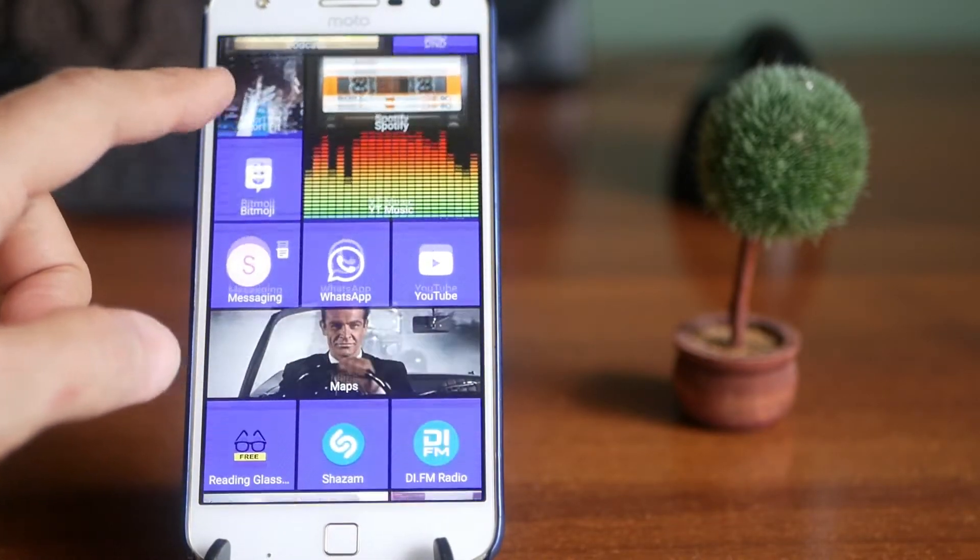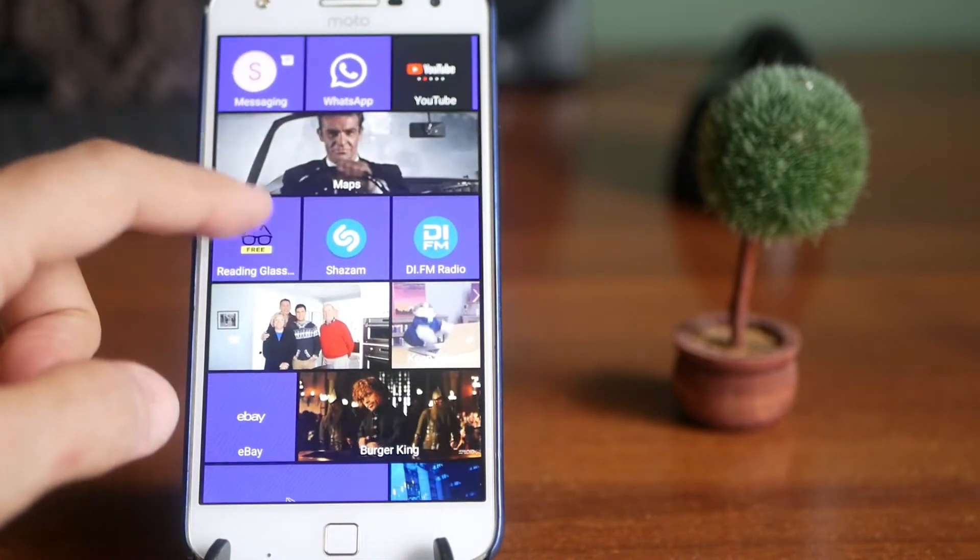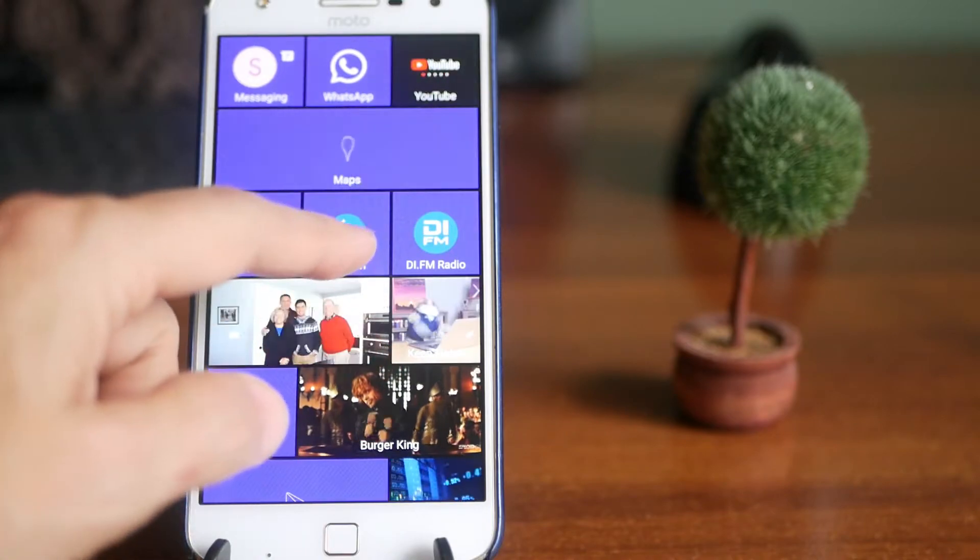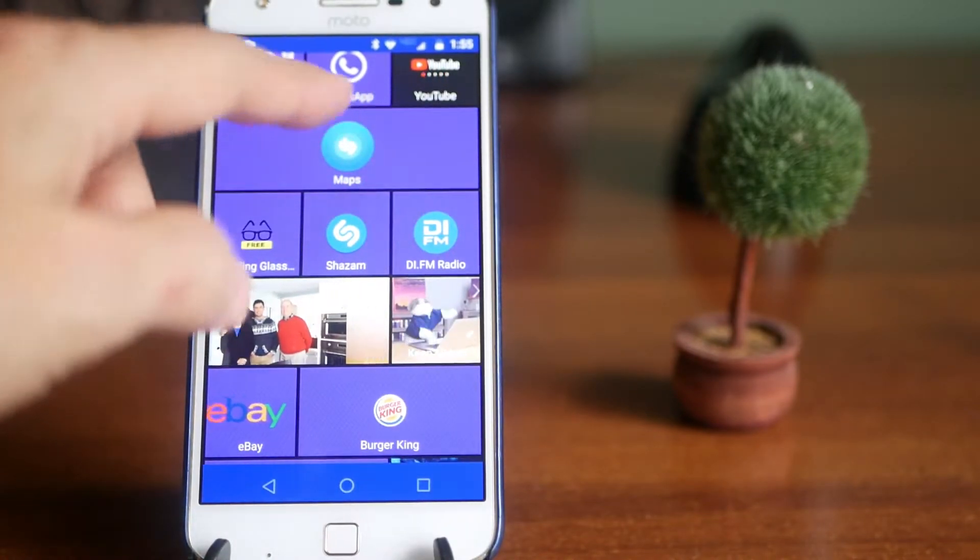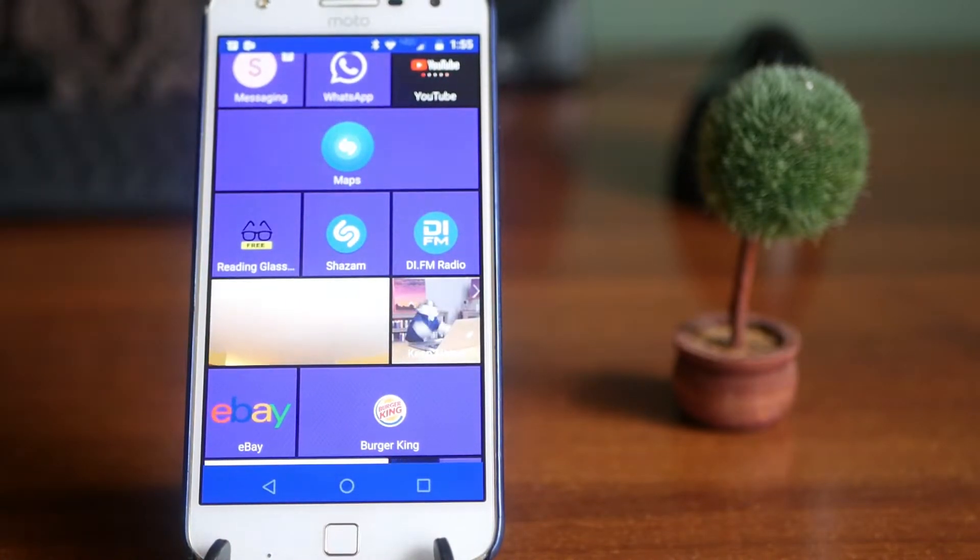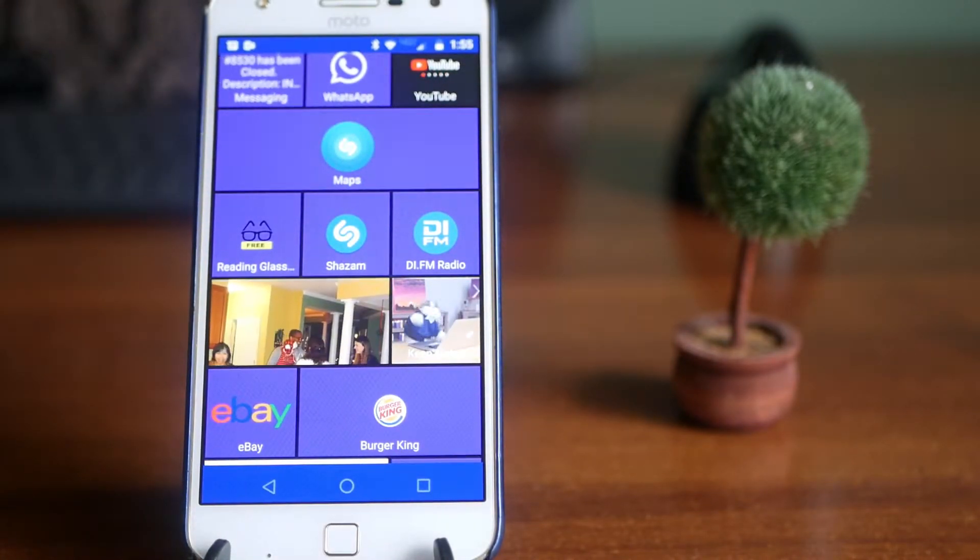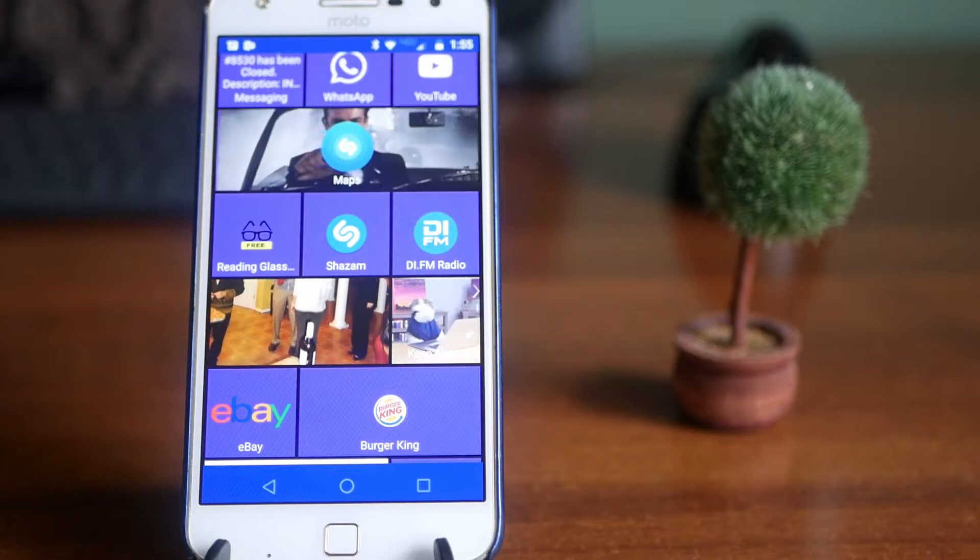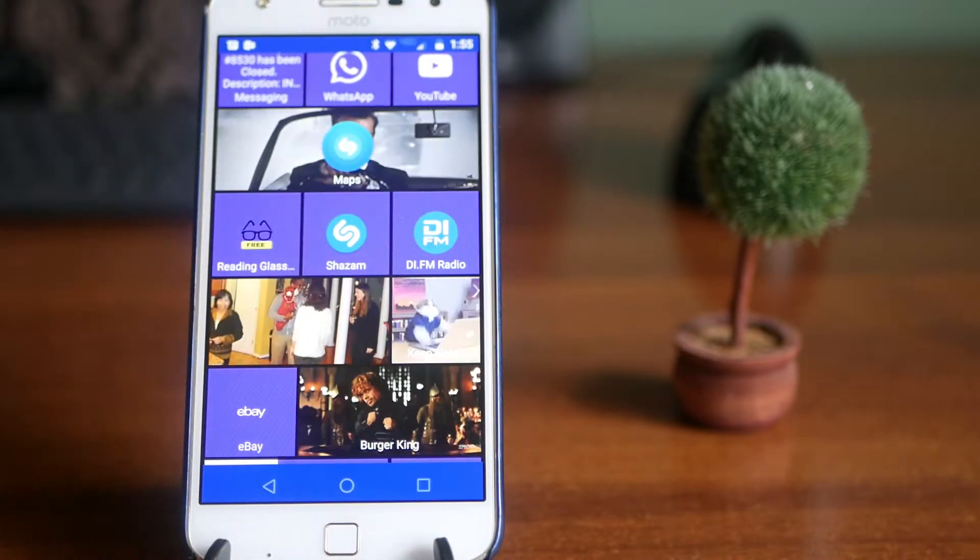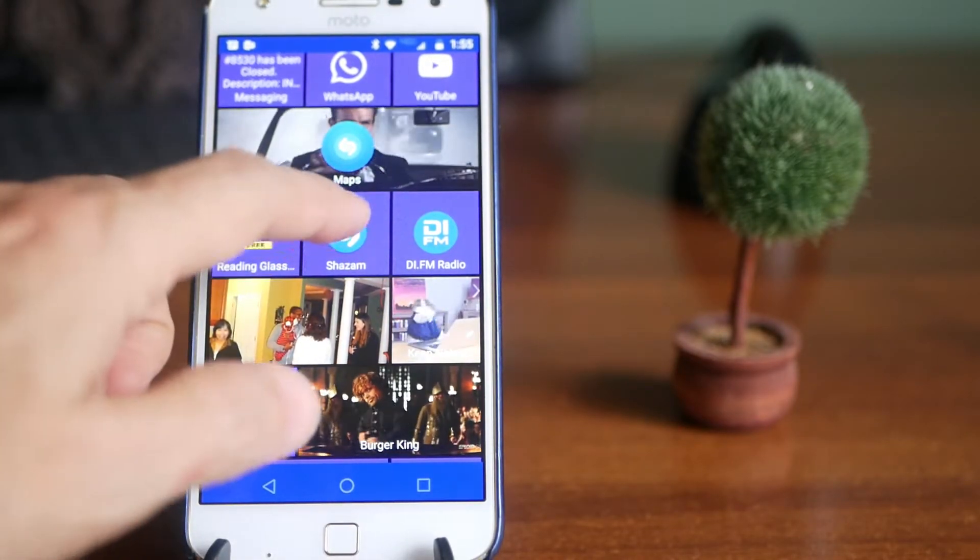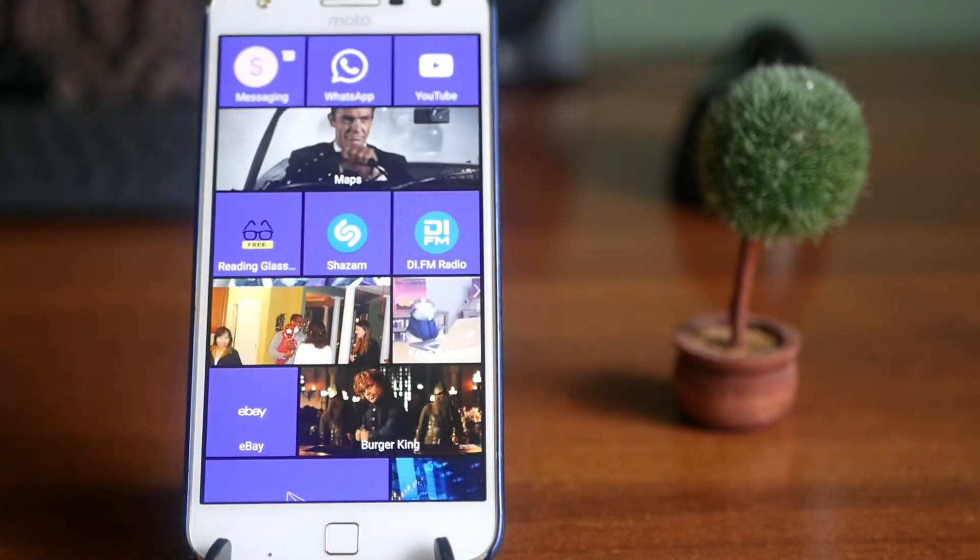For example, if I hit my Shazam, there's the widget right there, waiting for me to hit it so I can see what music is playing. I tap the tile again, and it goes away. It's simple.